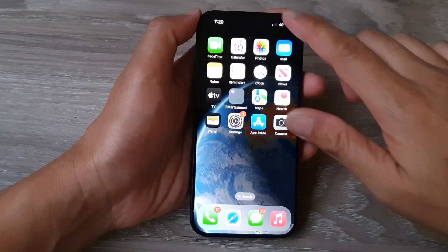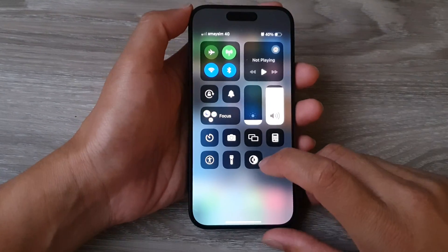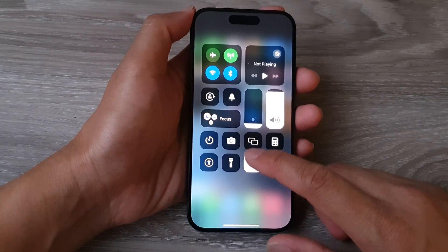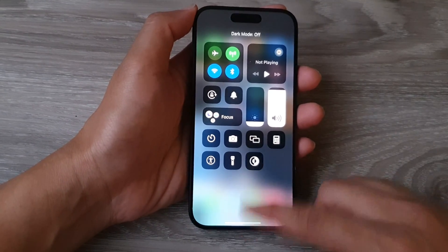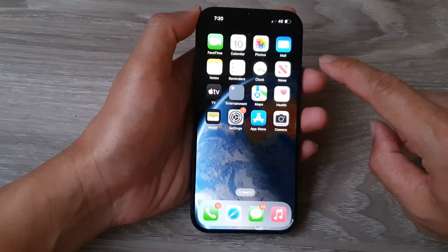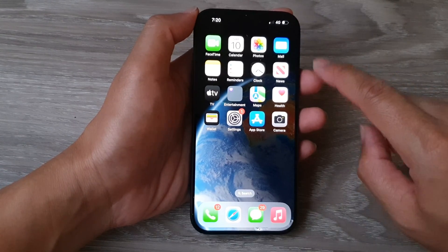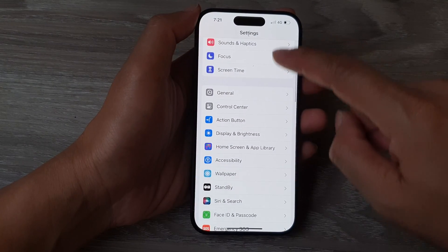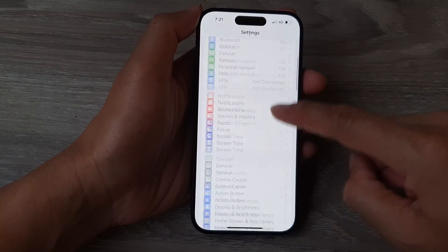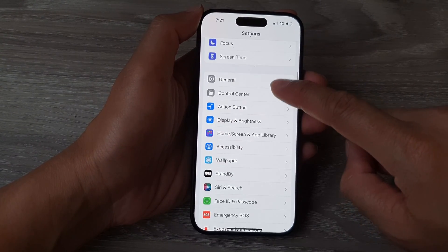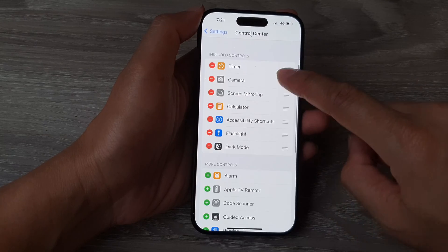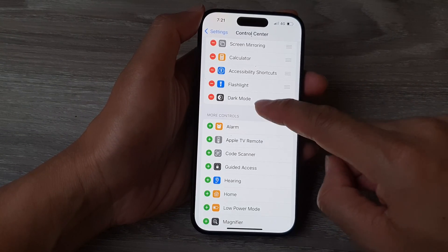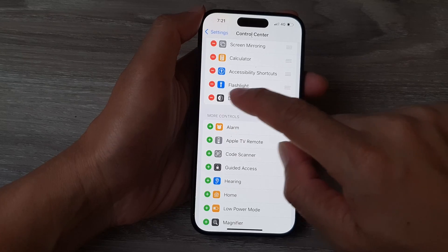Now, if you don't happen to see the dark mode shortcut in the control center, you can add it in. To do that, first go back to your home screen and then tap on settings. In the settings page, scroll down and then tap on control center. Then go down to the more controls section and tap on dark mode.